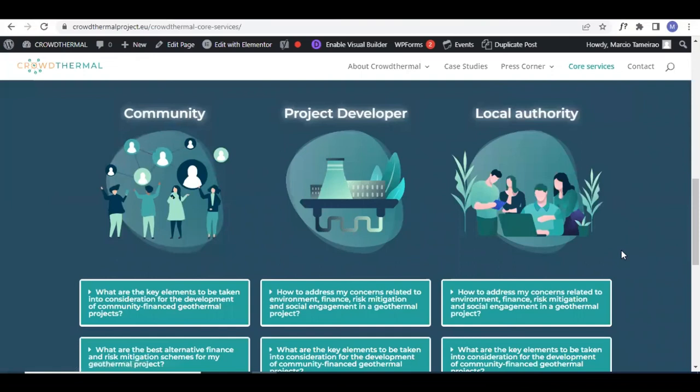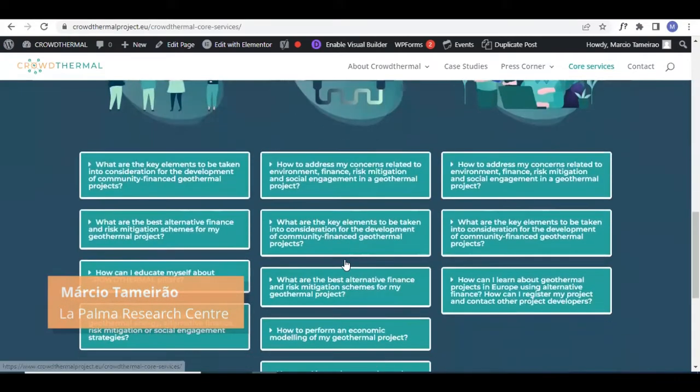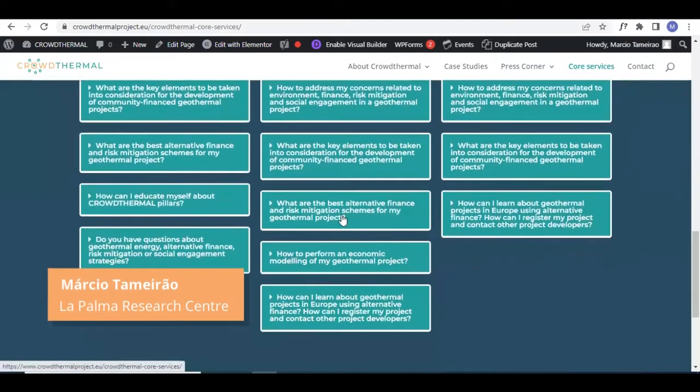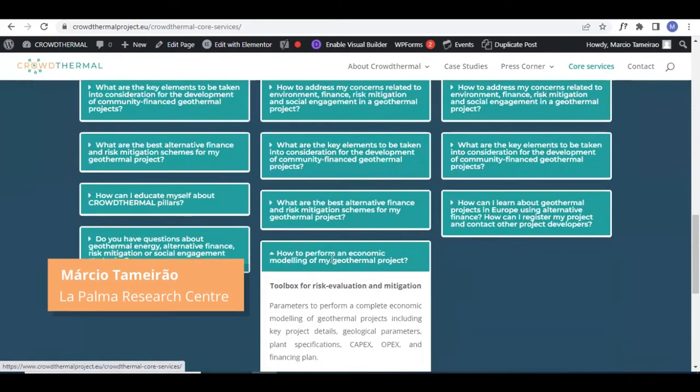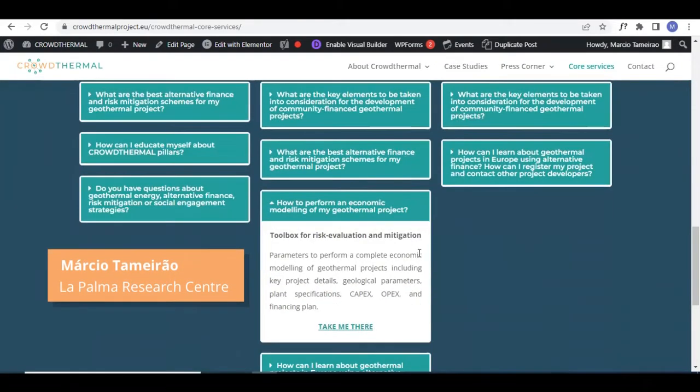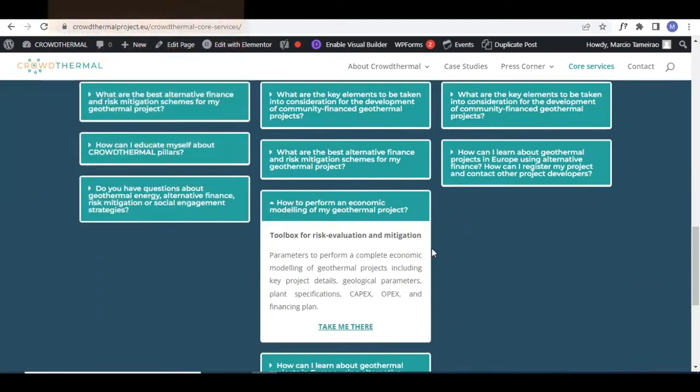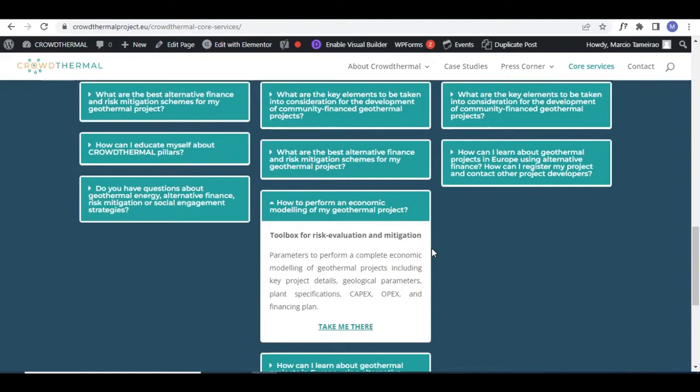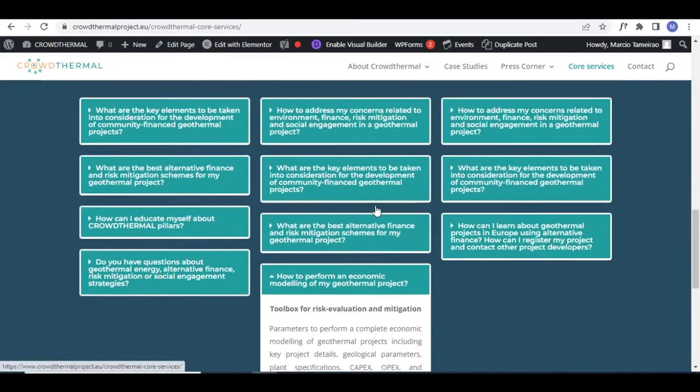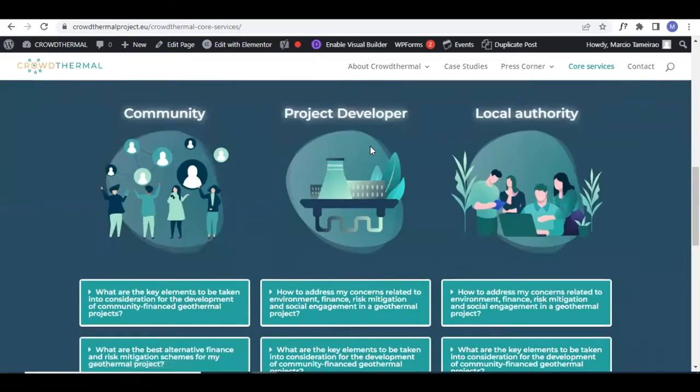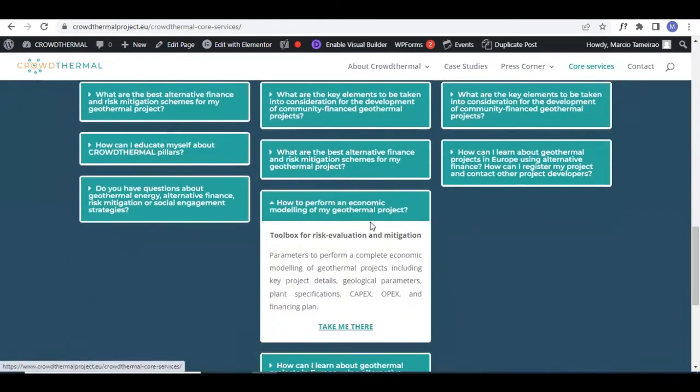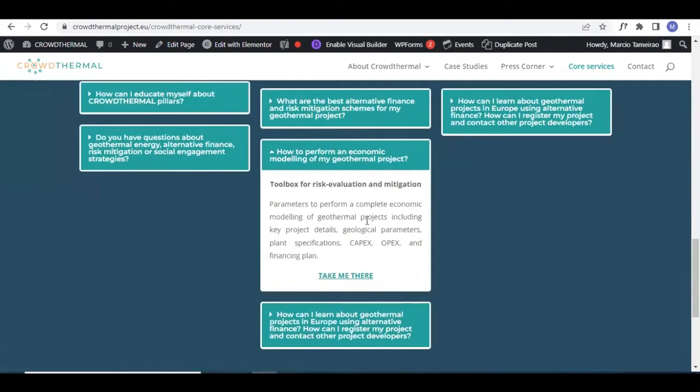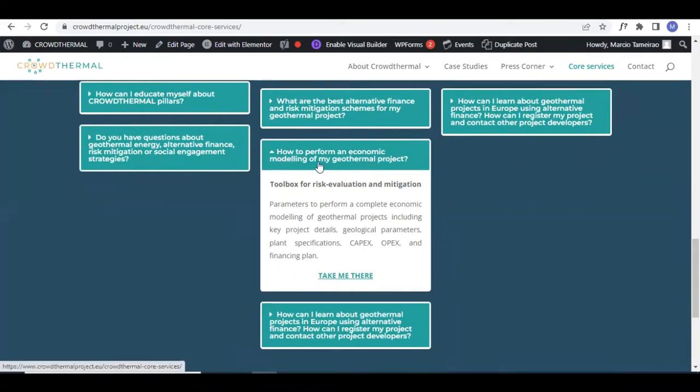In the next core service in our list, we separated in the project developer section. This is the toolbox for risk evaluation and mitigation, a more technical core service in the financial aspect. Therefore, we selected the project developers as the end user with the most contribution or added value. The question we're trying to answer is how to perform an economic modeling of my geothermal project.